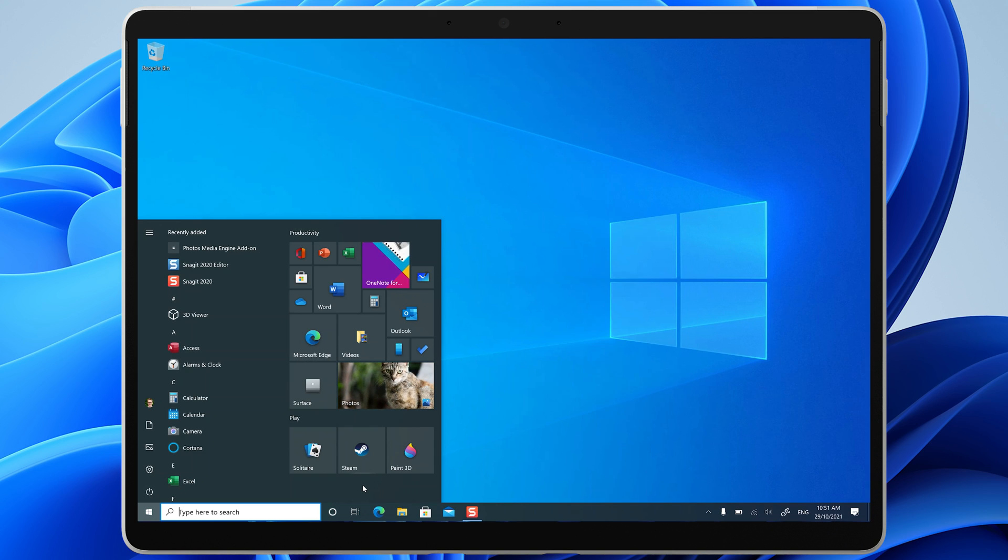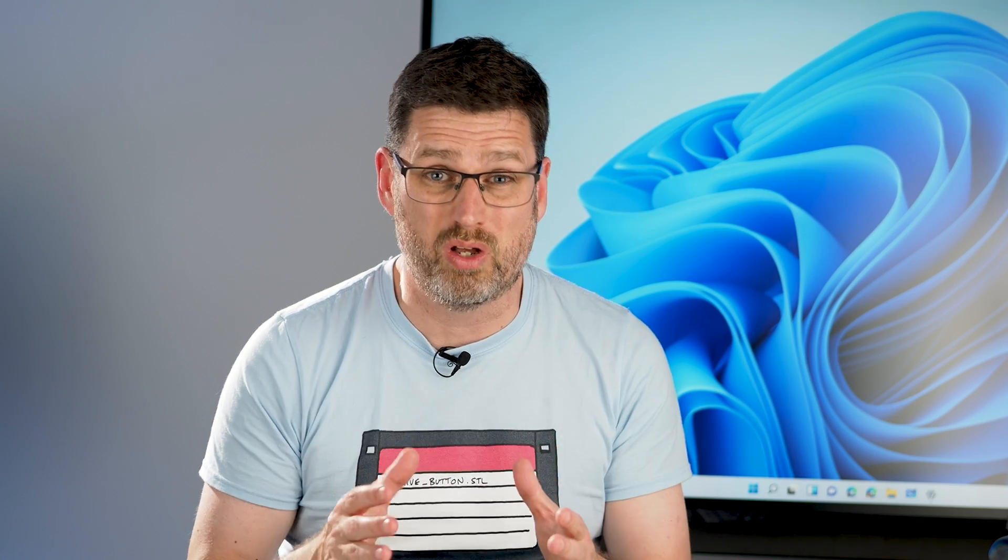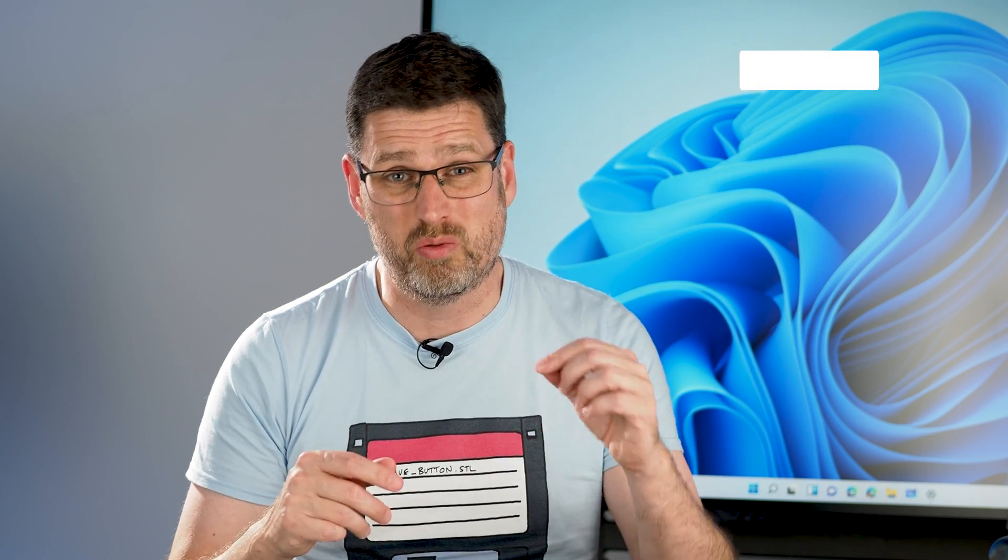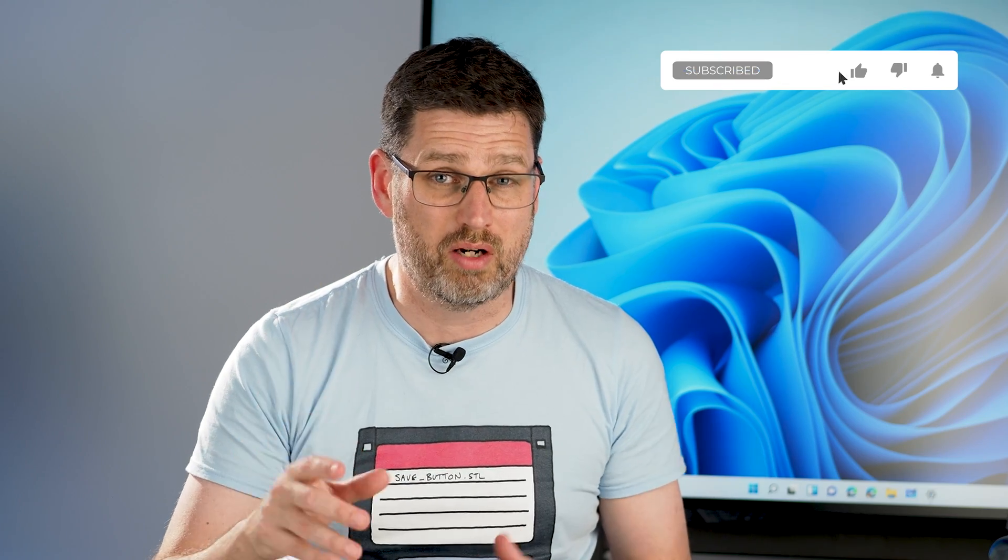However, live tiles remained. And now, here we are in the middle with Windows 11. Tell us what you like and what you don't like about the Windows 11 Start menu below and subscribe to our channel to go all the way to 11 with us.